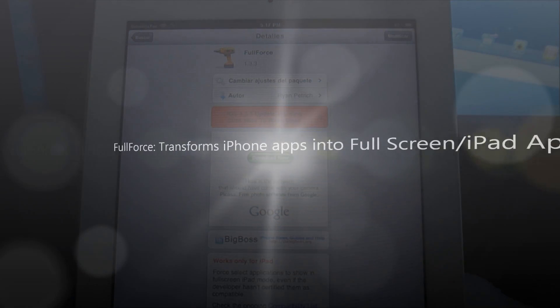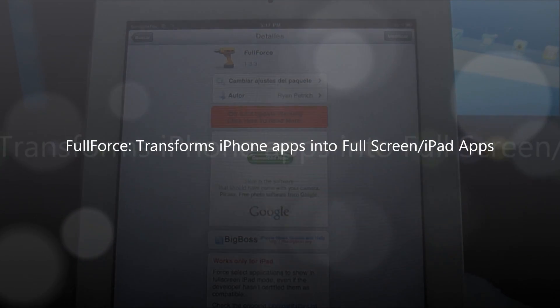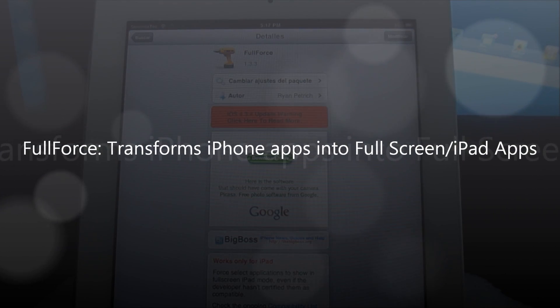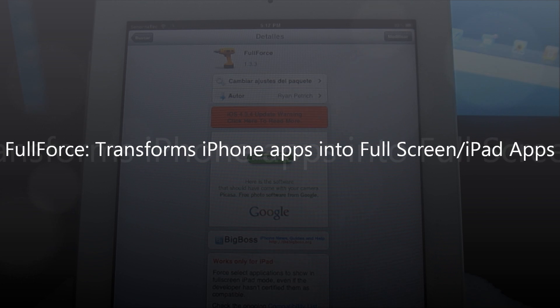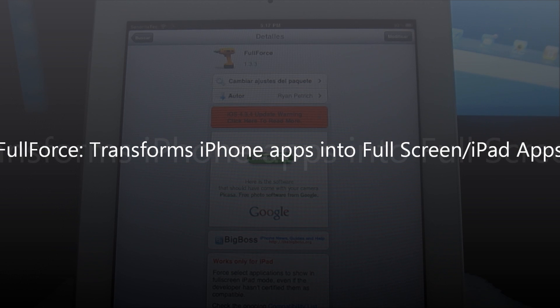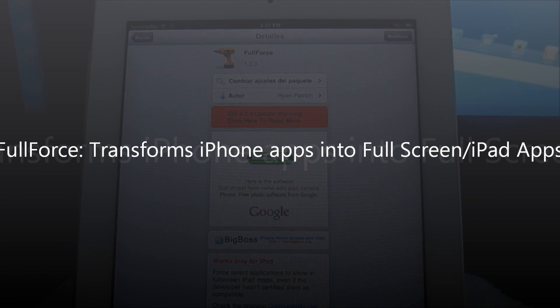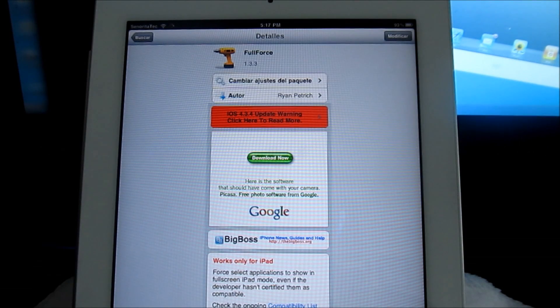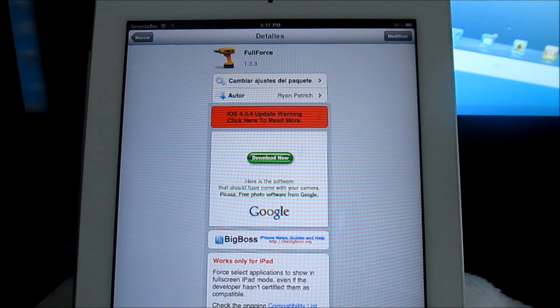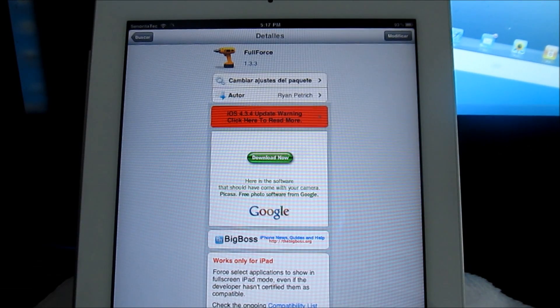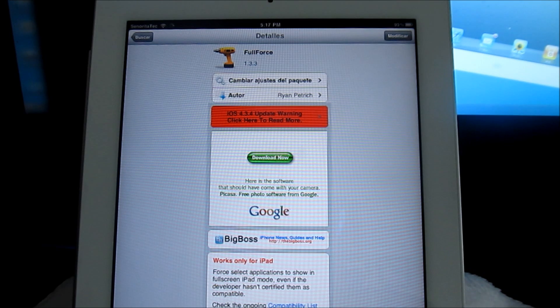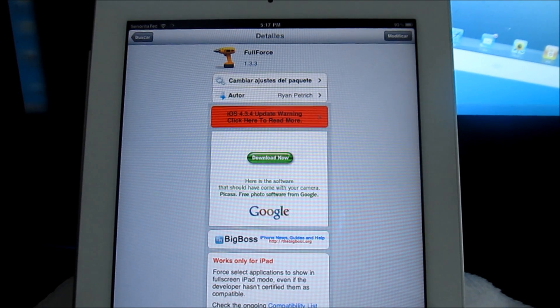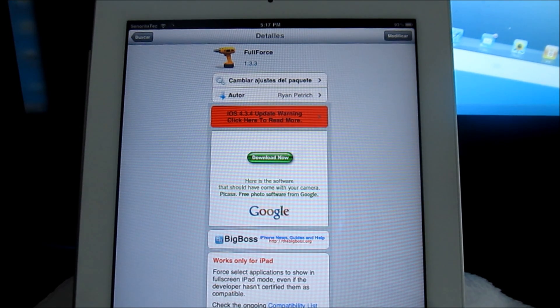Hey everybody, iPhone U here back with another tweak review. In this video the tweak is called Full Force, all one word, and basically it just force selects applications to show in full screen iPad mode, making it seem like it's a native iPad app even though it's not certified and it does not work perfectly.